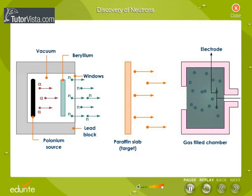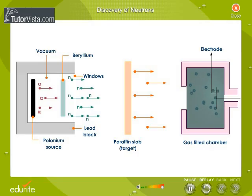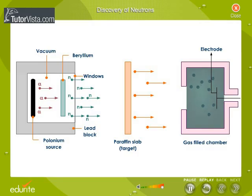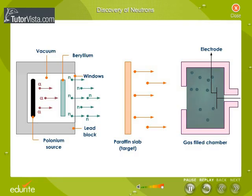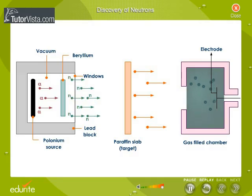By measuring the current, he estimated the speed of the ejected atoms and came to the conclusion that the mysterious rays contain particles having mass almost equal to that of the protons. Shadwick identified these uncharged particles as neutrons.